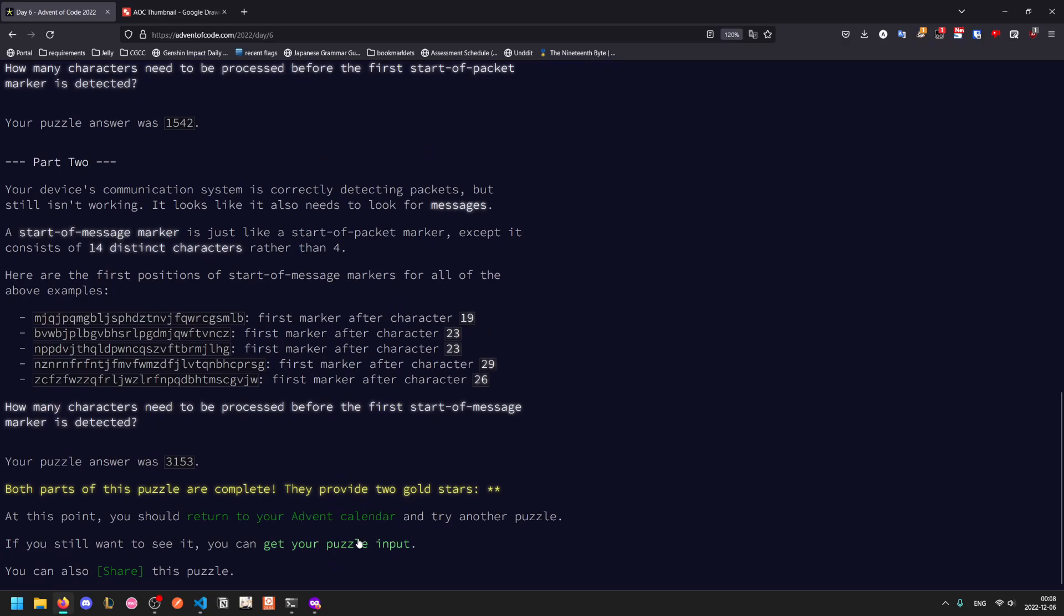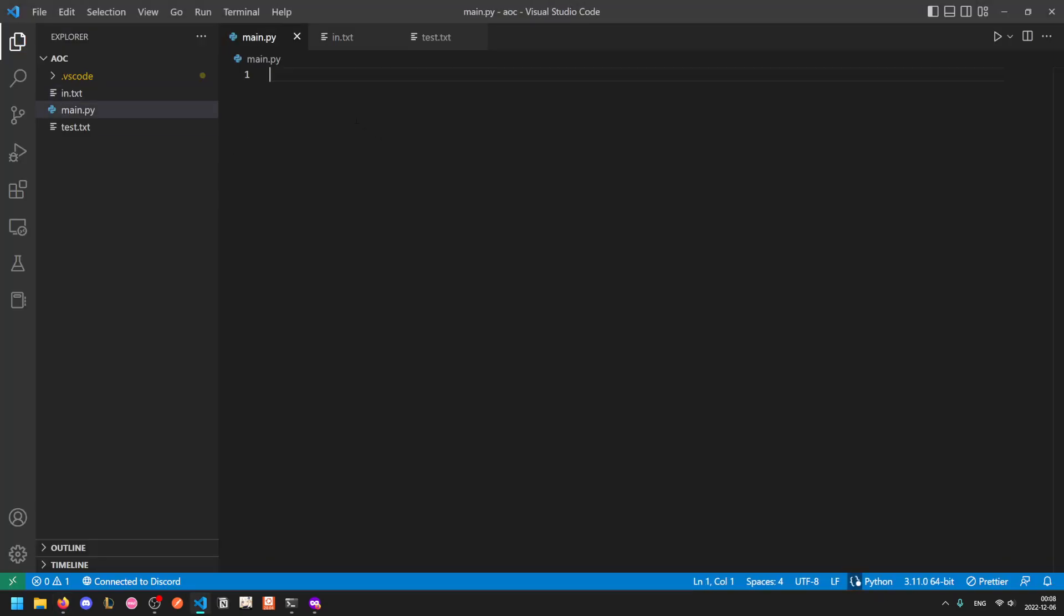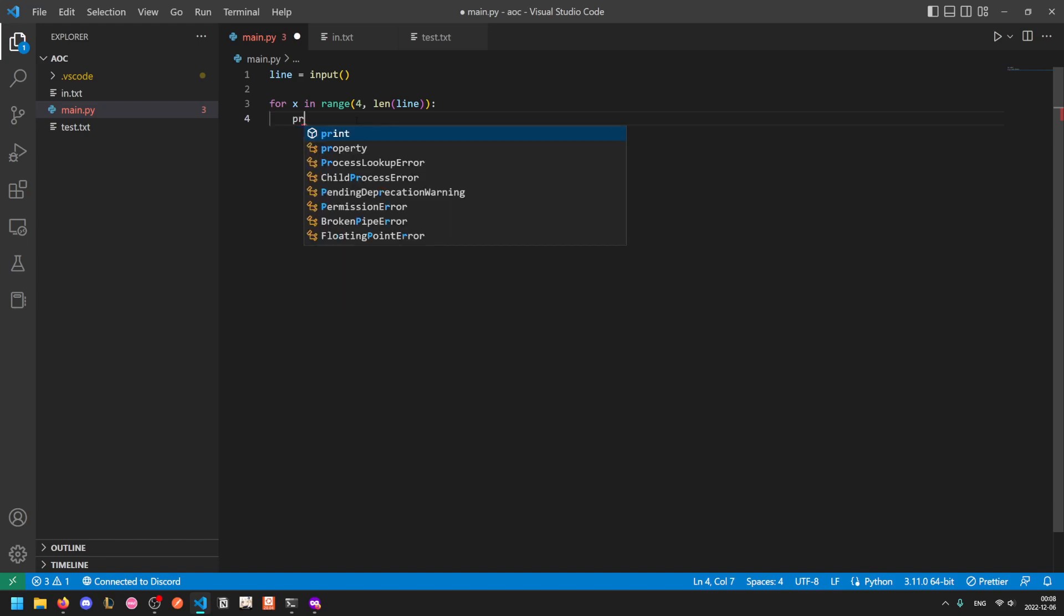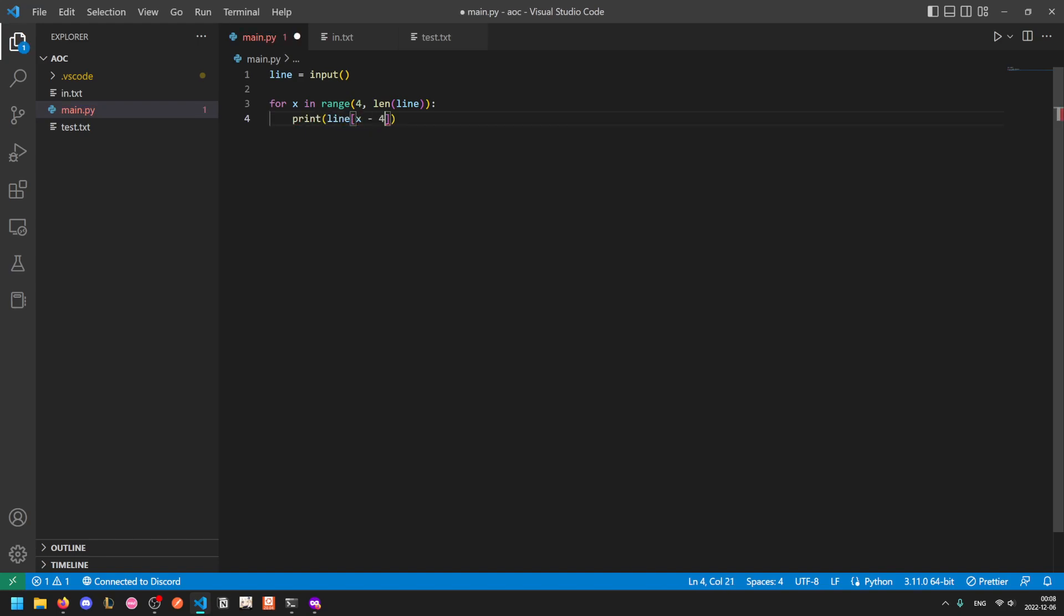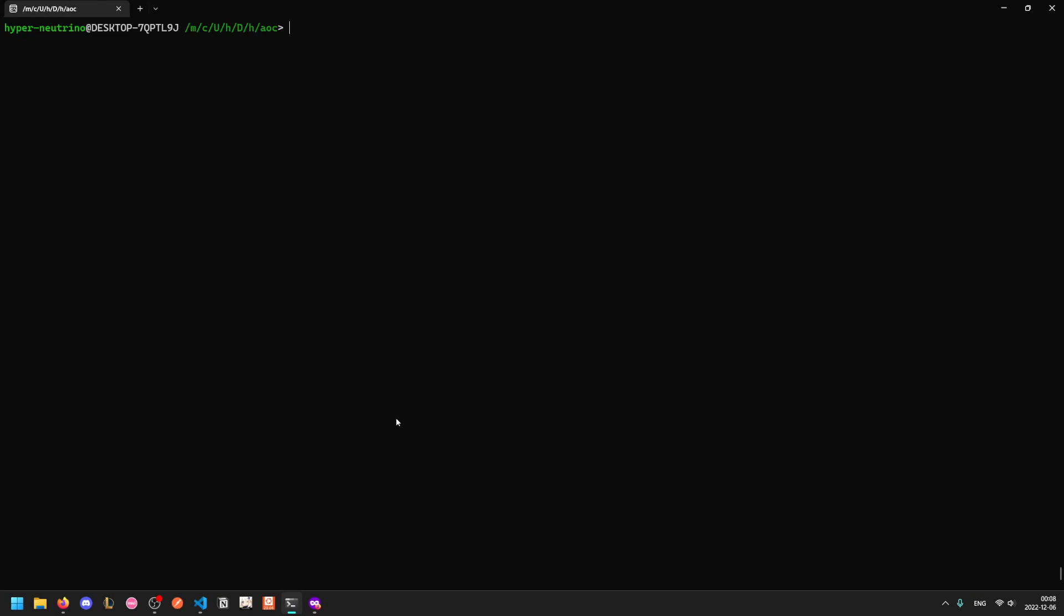Let's grab our puzzle input. For this one, line equals input, for x in range four to length of line, we can print line from x minus four to x. Recall that the first index we could have a packet start marker is at position four. We want to go from position one up to that. Since this is Python, we need to zero index, so it's actually zero up to that minus one. But because list slicing is exclusive on the end side, this works perfectly fine. We start x equal to four, which gives us the first four characters. We run this on the test.